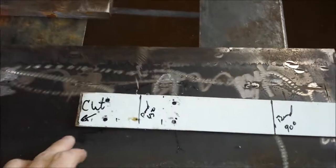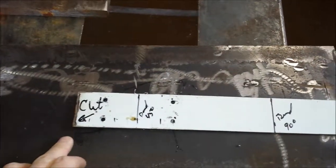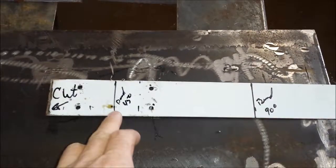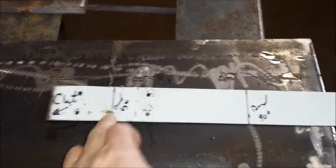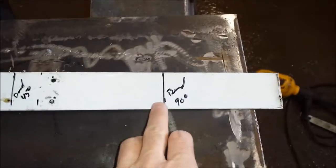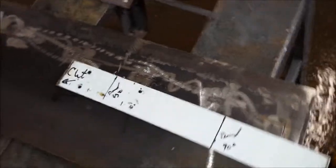Alright, so I've got my piece here, the four holes drilled, marked out. This is what I want to do with my bend, this is what I want to do with my 90-degree bend. So let's put it in and see what happens.